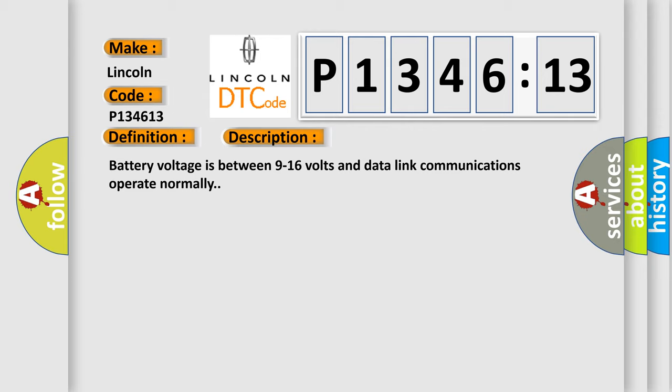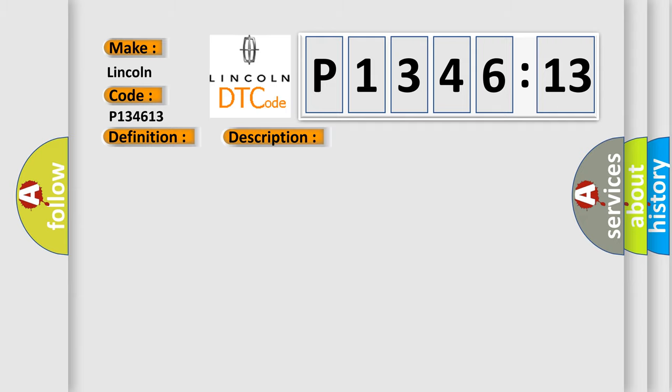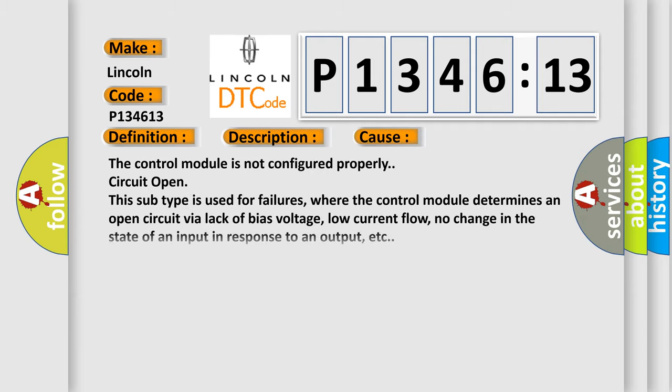Battery voltage is between 9 to 16 volts and data link communications operate normally. This diagnostic error occurs most often in these cases.